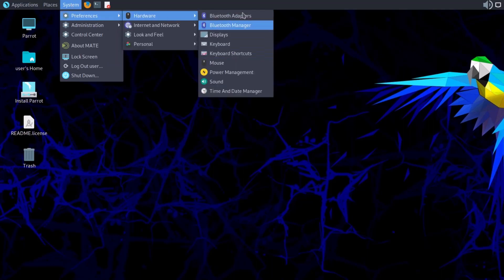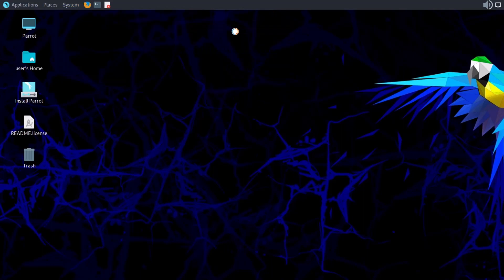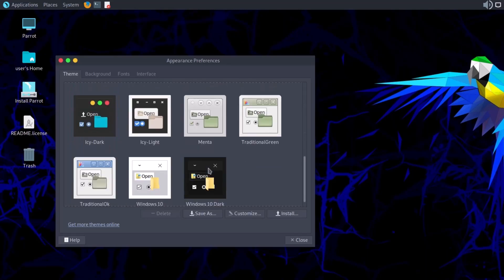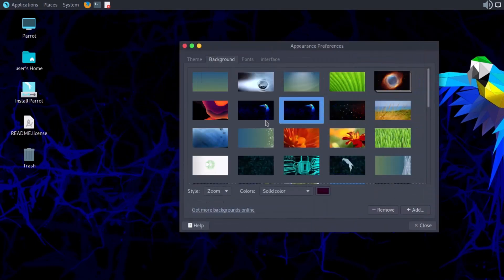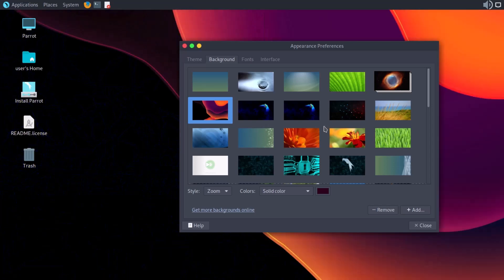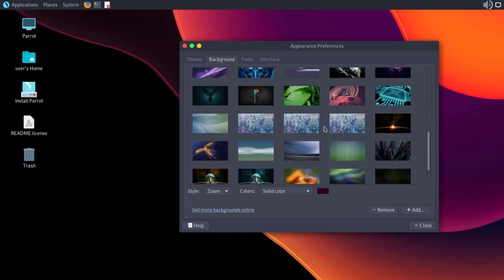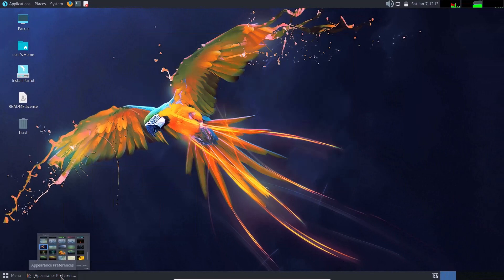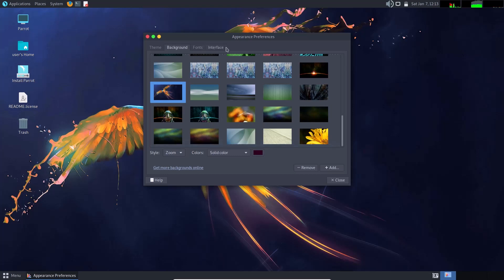In System Preferences you have hardware settings, Bluetooth, internet, and look-and-feel options. In the Appearance section you can choose from various themes with icons and buttons. There are also many beautiful backgrounds and wallpapers available.